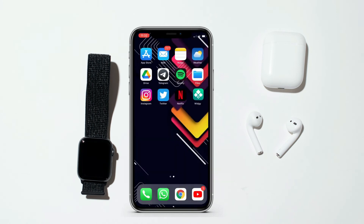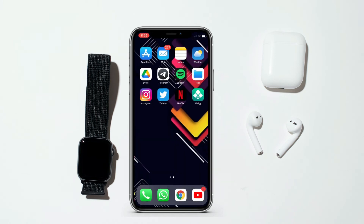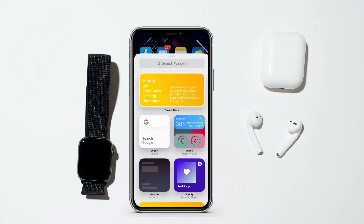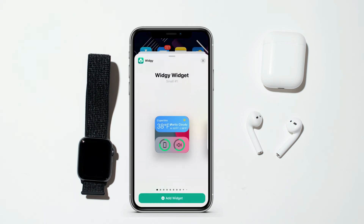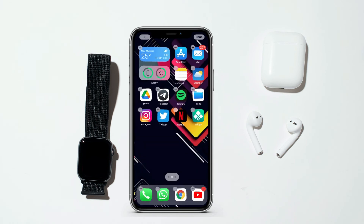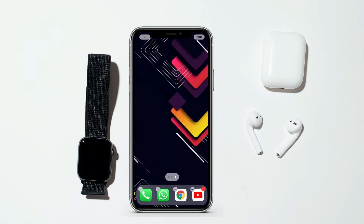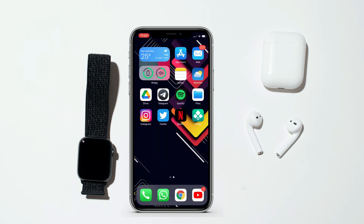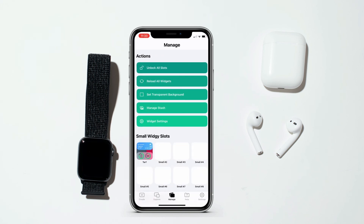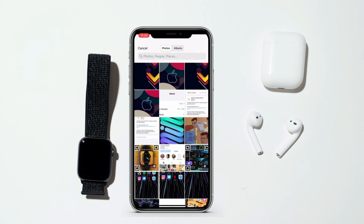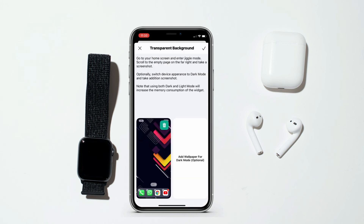Now go to the home screen and go into jiggle mode. Tap on the plus icon, choose the widget, and add it to your home screen. To make the widget transparent, take a screenshot at the last page of the home screen, then go to the VG app and tap on Set Transparent Background.